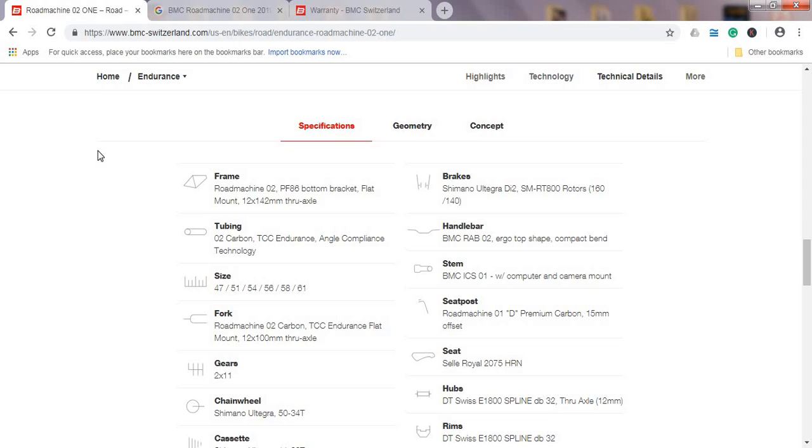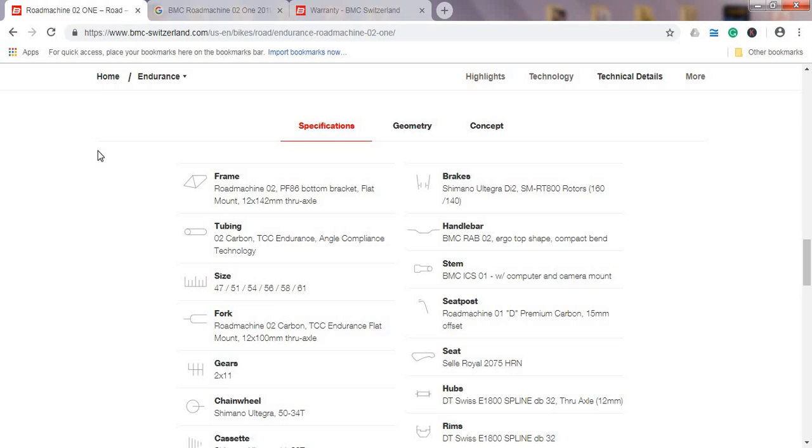But let's dive into the technical spec of this bike and see what it offers for the price of about £3,900 or $5,000 US dollars. First of all, frame and fork. It's BMC's carbon fiber frame and fork. As I mentioned, BMC is well known for their superb carbon fiber work, so you are getting absolutely superb frame and fork.